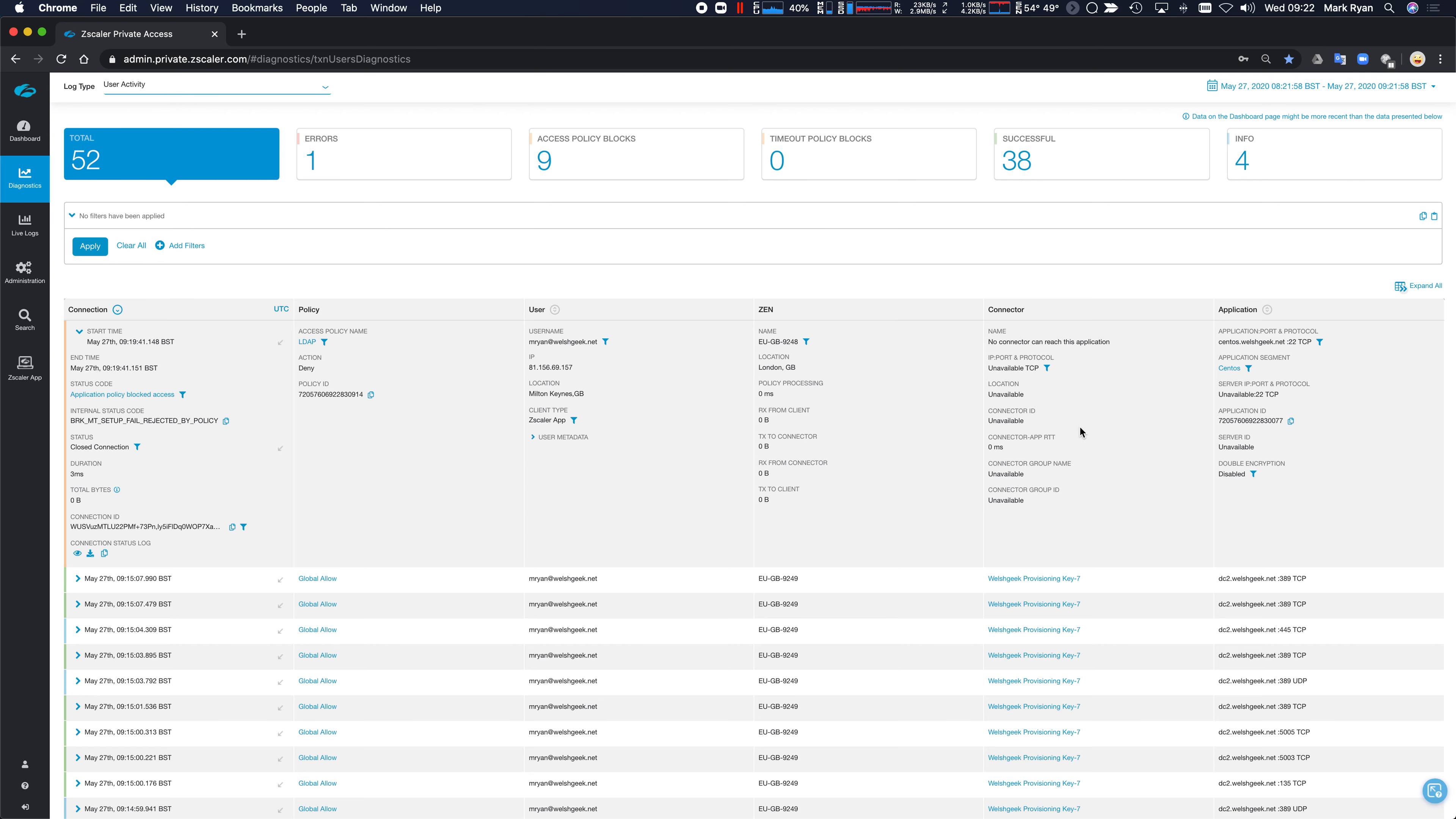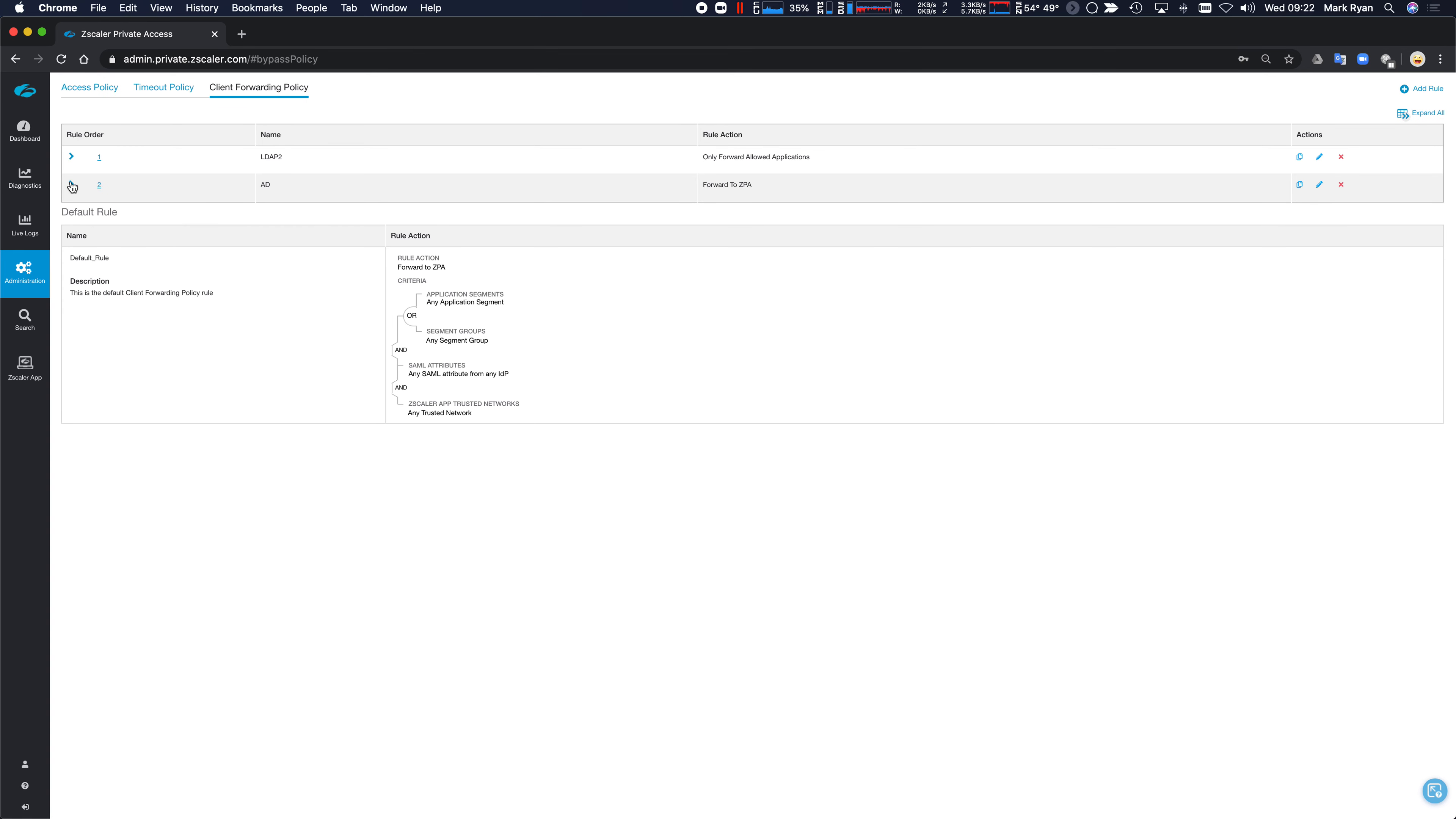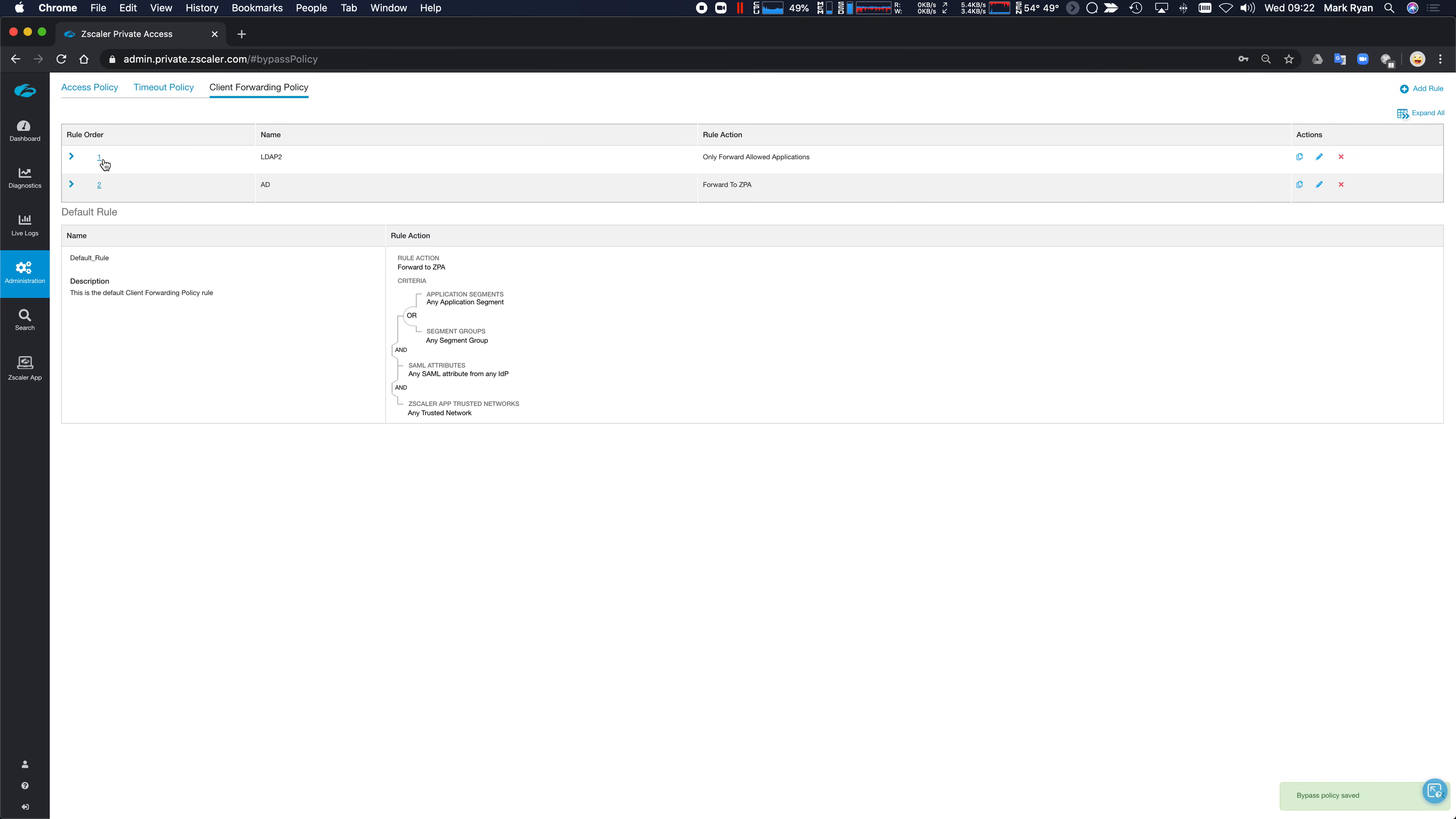So let's think about this slightly differently. If we go to the access policy and let's change the client forwarding policy here. And let's remove CentOS and click save.